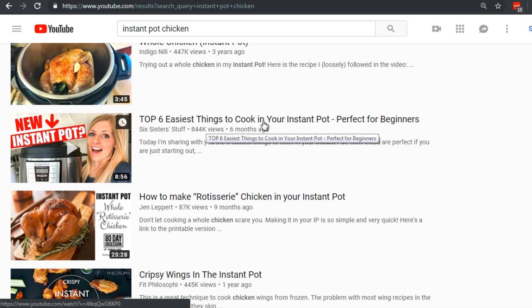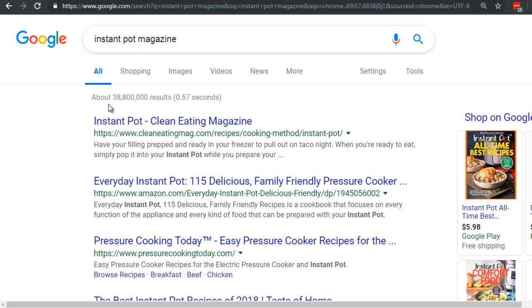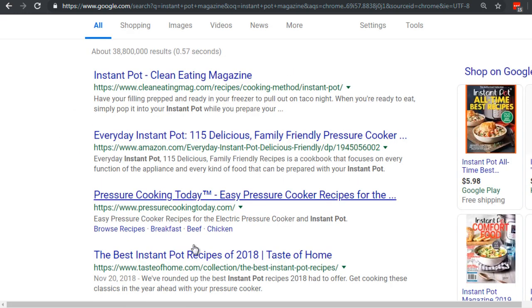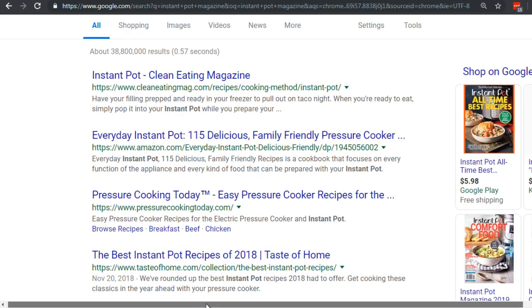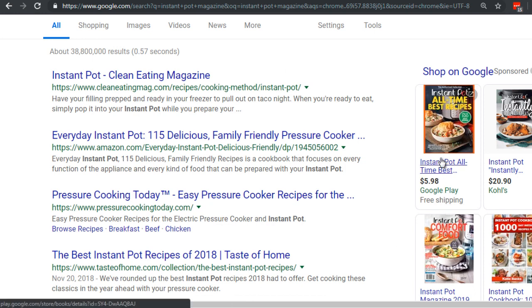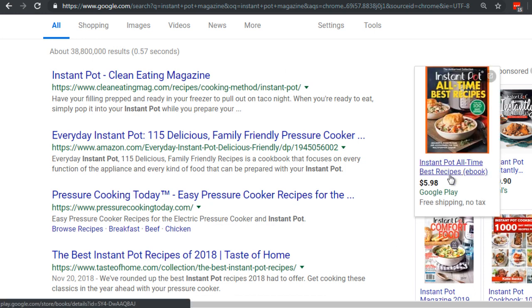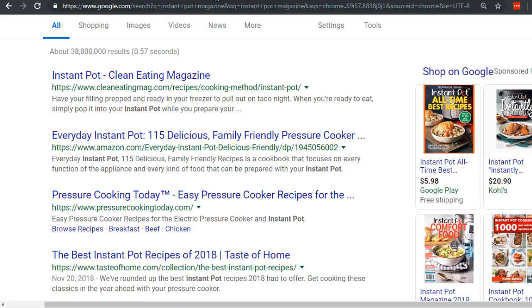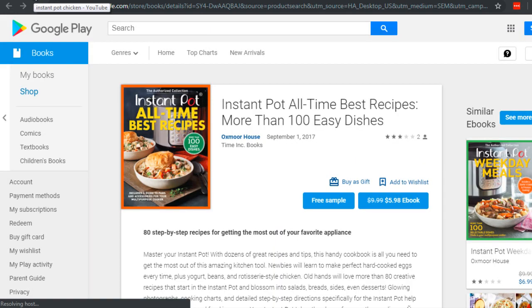That title is a little long, so let's head over to Google. I like to use magazines because they do a great job creating titles. As you can see, I typed in 'instant pot magazine' and to the right you'll notice there's 'Instant Pot's All-Time Recipes.' Let's go ahead and open that in a new window.